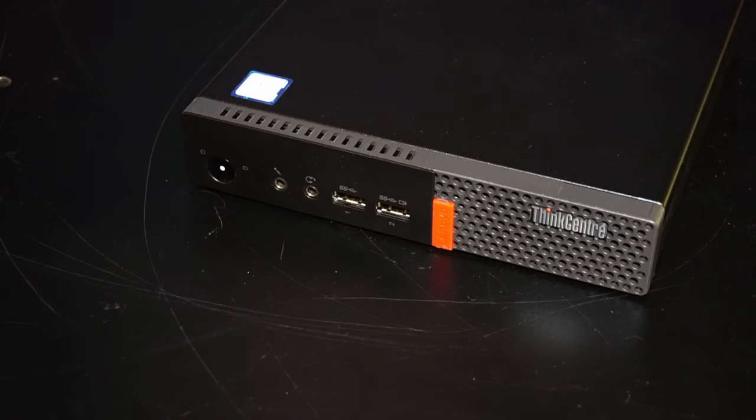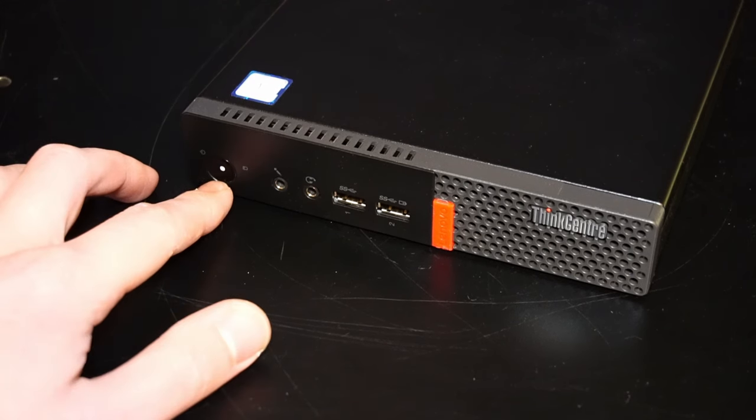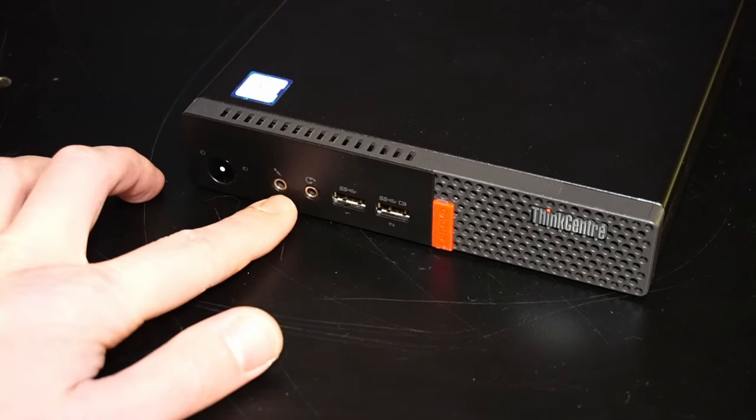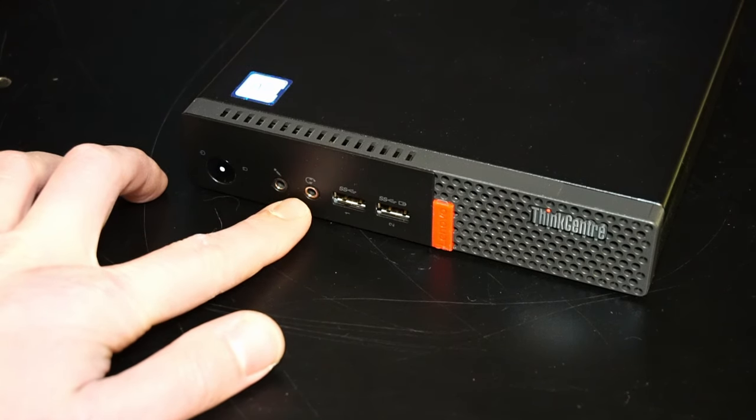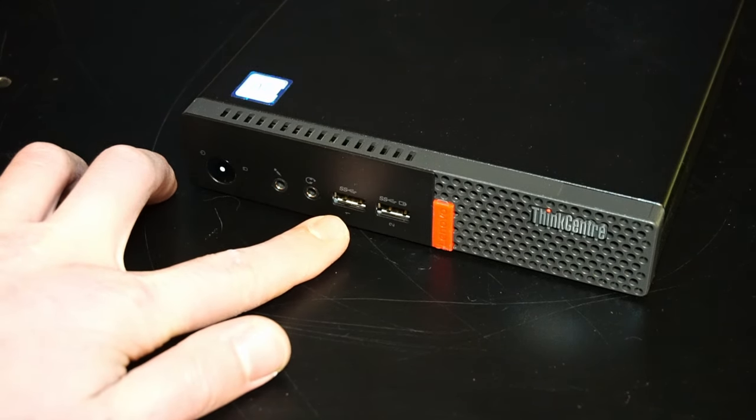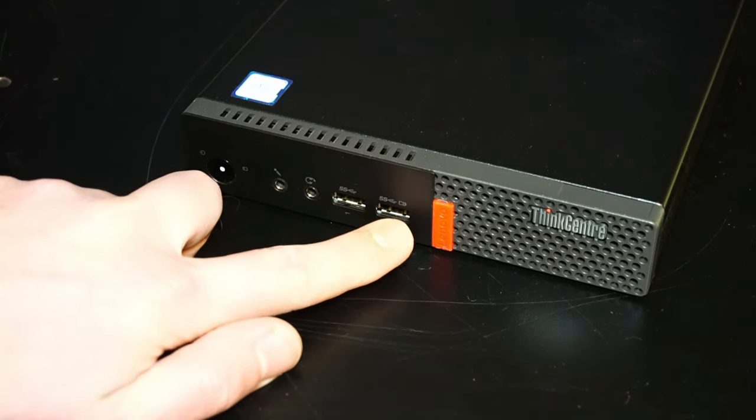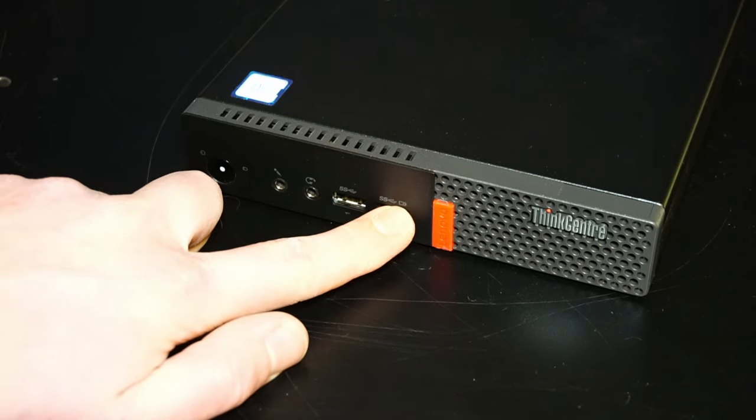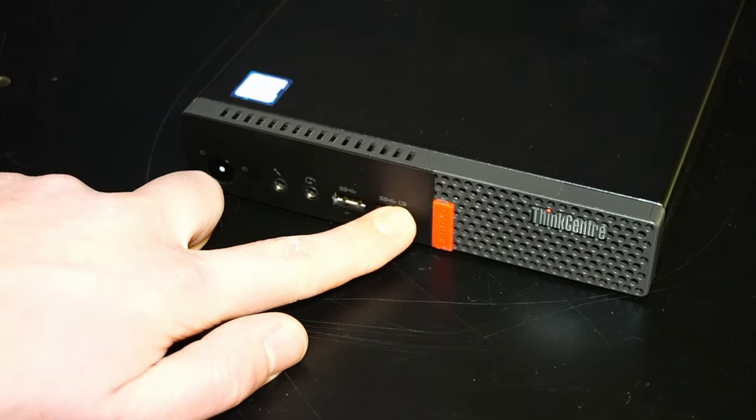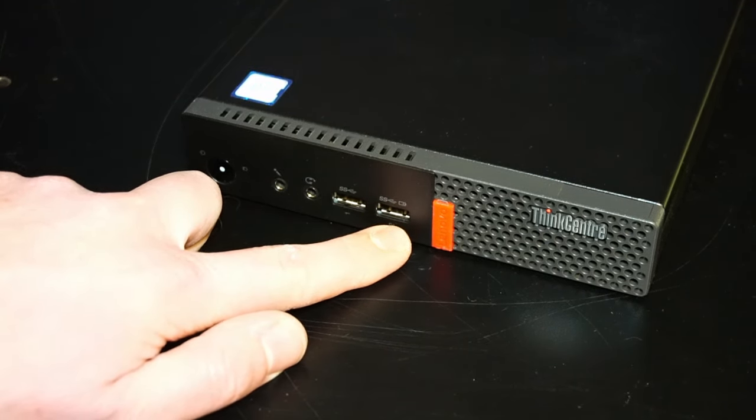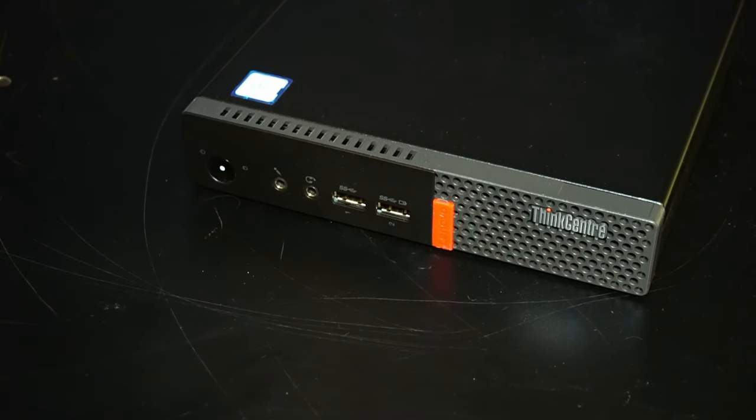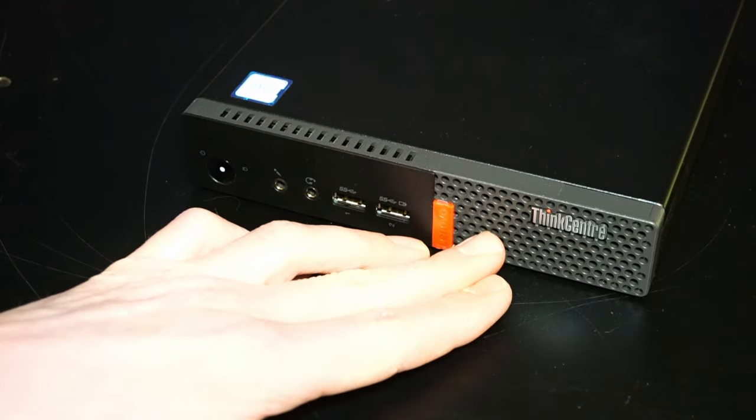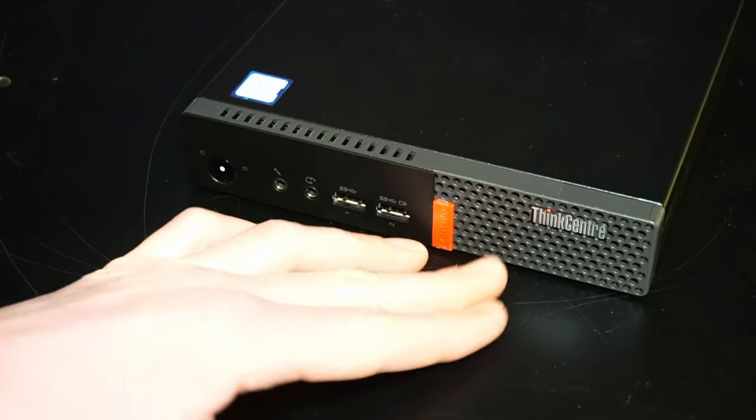So here on the front I/O we have the power button, microphone and headphone input, and two USB 3.1 ports. You'll notice there's a little battery symbol that means it's always on, so as long as this thing is plugged in and in sleep mode you can do things like charge your cell phone or other devices. And right here is the air intake for the CPU fan.